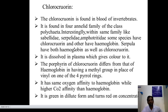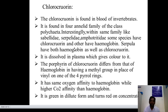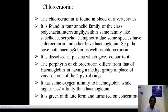Another pigment is chlorocruorin. Chlorocruorin is found in the blood of invertebrates. It is an acid pigment found in four annelid families, class Polychaeta. Interestingly, within the same family like Flabelligeridae and Sabellidae, some species have chlorocruorin and others have hemoglobin.